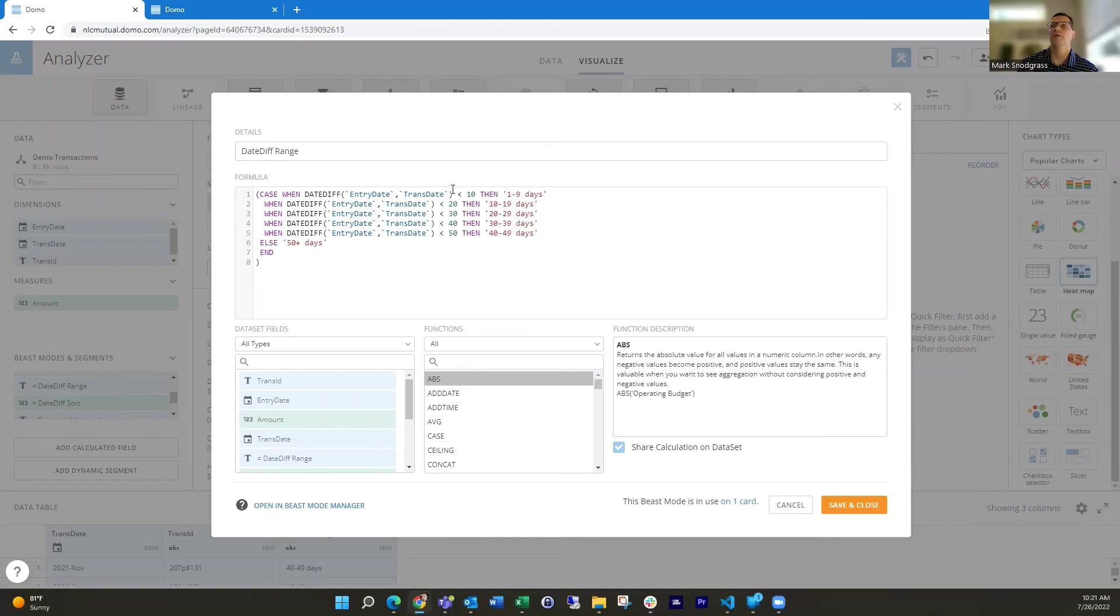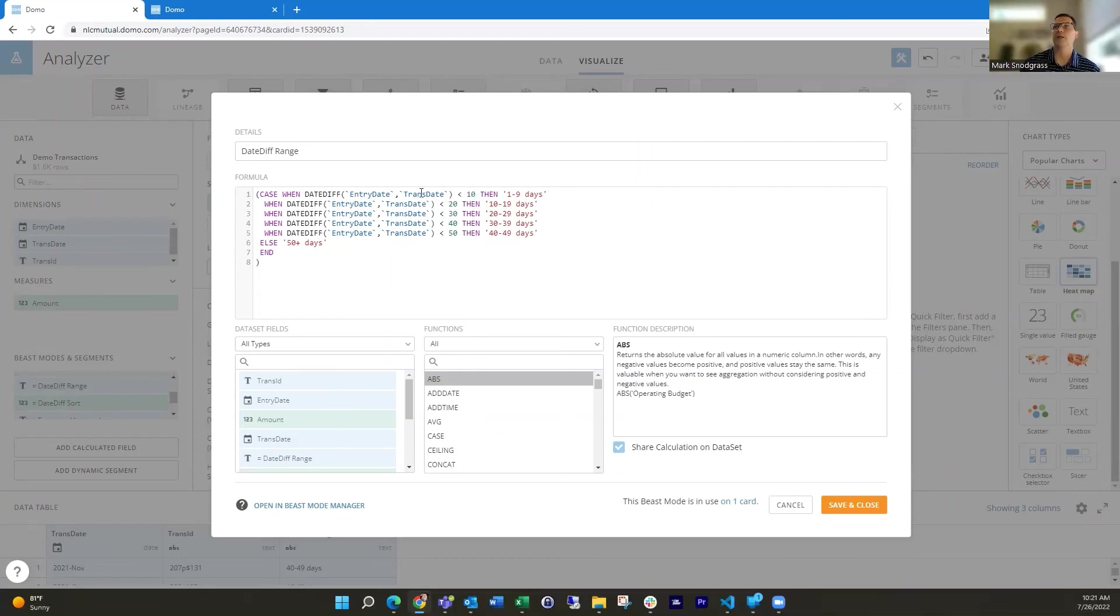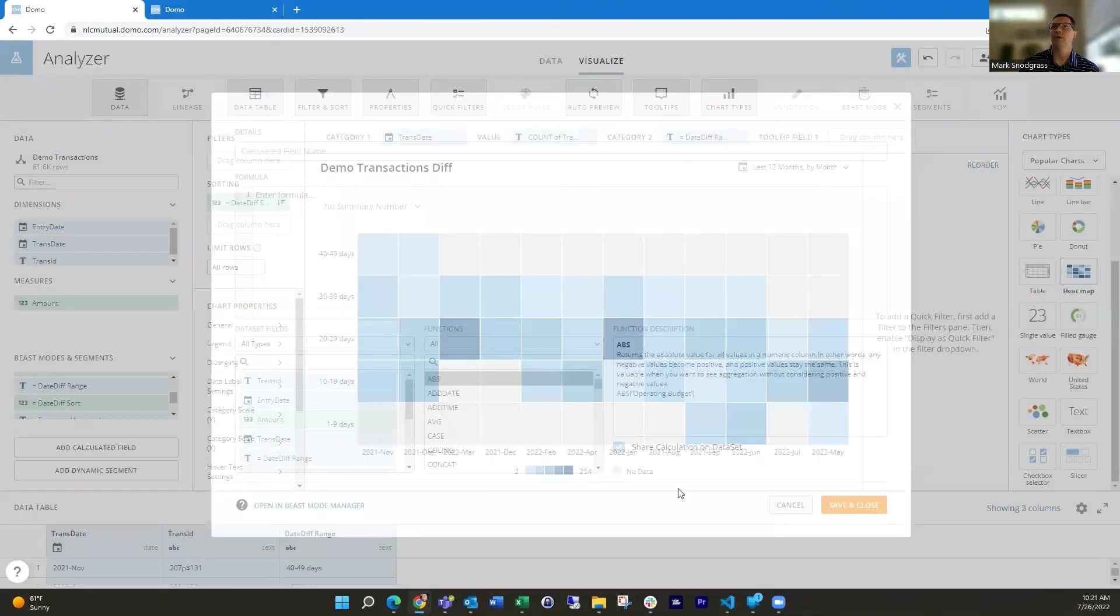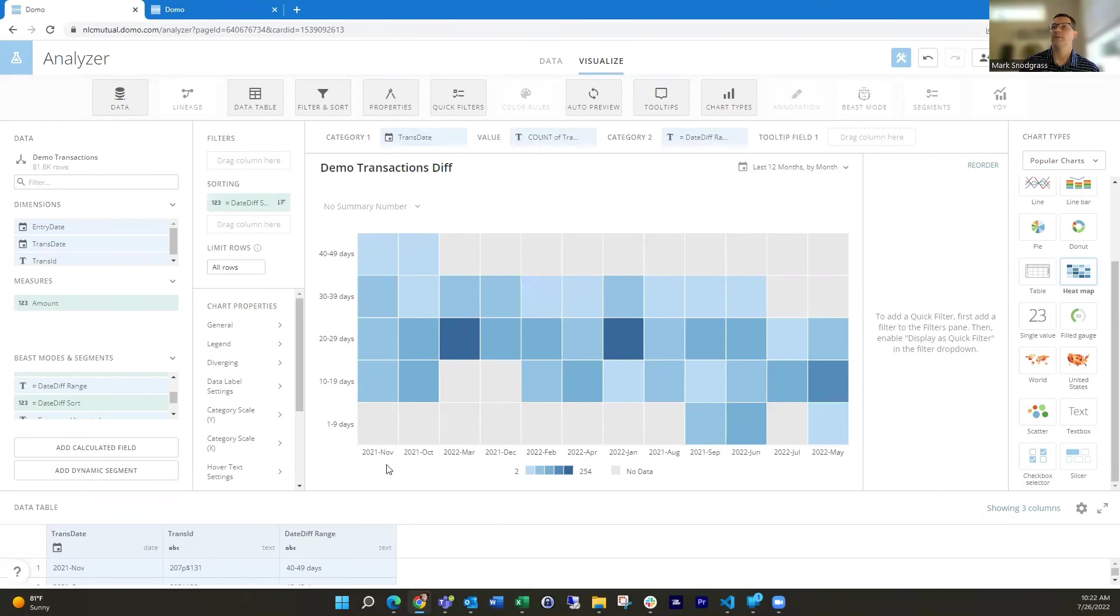It's important that you have this sorted correctly. Case statements work by once they find a match, they jump out and don't look at the rest of the statement. So make sure you've got things in logical order. You see, I've got the smallest going first and we're looking at less than going forward. So then I know that it's going to find the appropriate match on here.